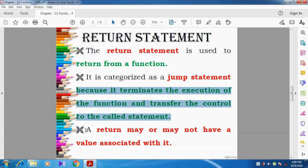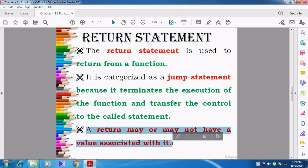A return statement may or may not have a value associated with it. Sometimes the return statement will have some value — it may be return s, return a plus b, return c, return sum. Some variable or some value will be there. Return s means the variable s will not be returned; instead, whatever the value stored in s, that will be returned. Sometimes simply the return statement alone will be given — no value will be associated with it.